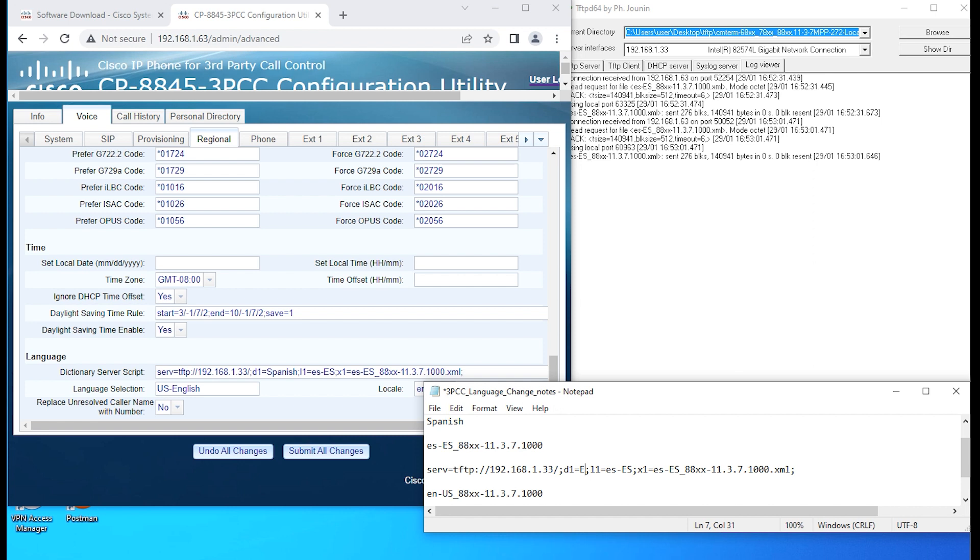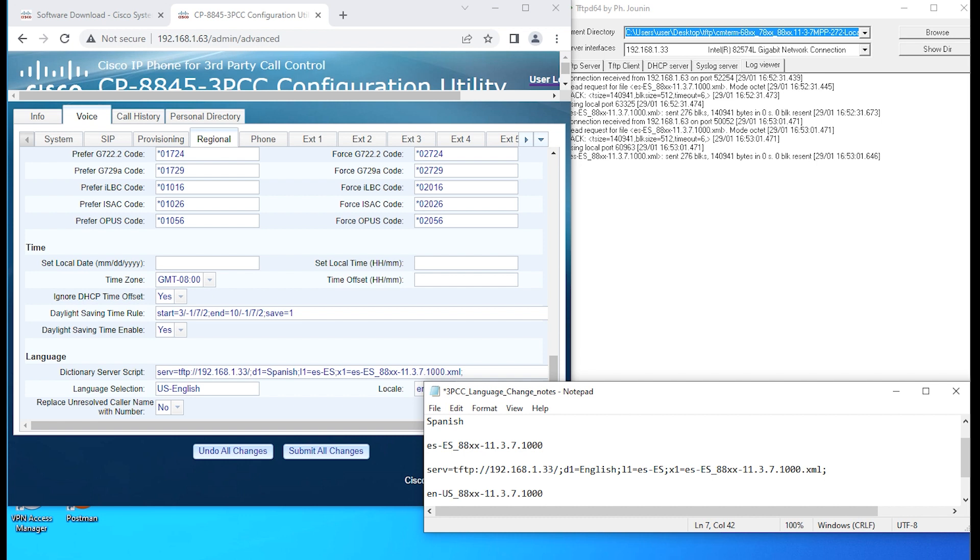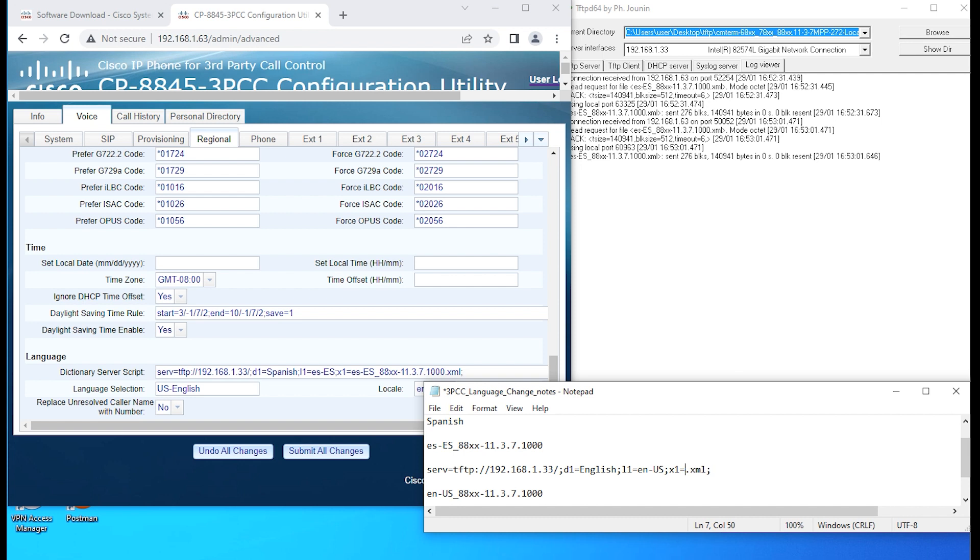I'm just going to regenerate it. We're going to have English for that parameter. Then we're going to change this to EN lowercase dash US. And then we're going to change this to the XML file for the English language.